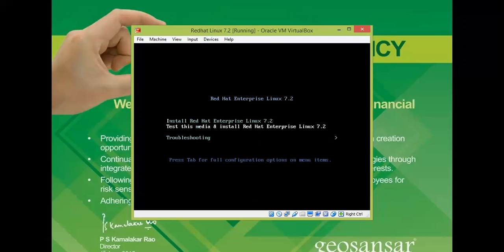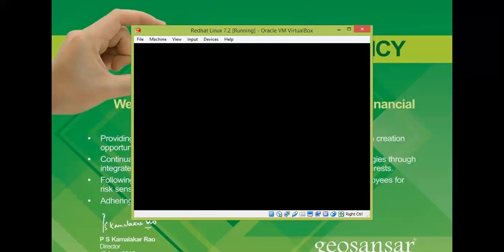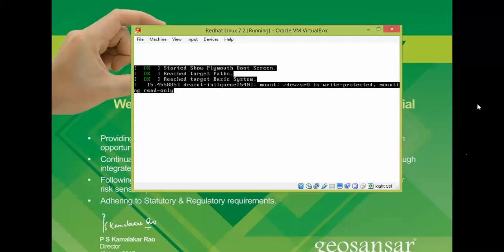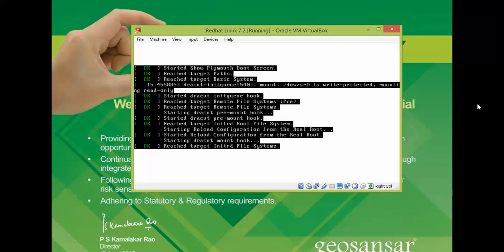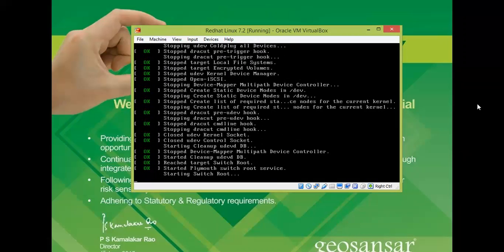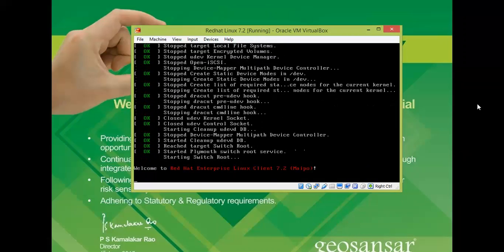On the screen you can see the Red Hat Enterprise Linux boot menu. You can test the media and install Red Hat Linux. I am going to select the first option — Install Red Hat Enterprise Linux — which skips the media test. Select it and press Enter.